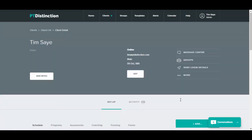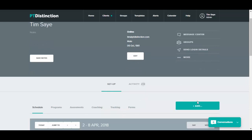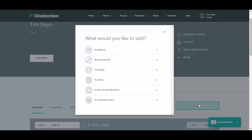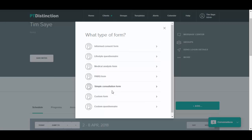Once inside the dashboard, click on the add button and then go to form or questionnaire.